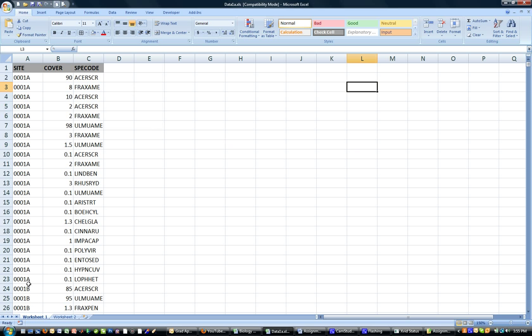And if you continue down the list you'll see that the site values or the plot values change. So this is not a great format for plant ecologists to use or ecologists to use in general.